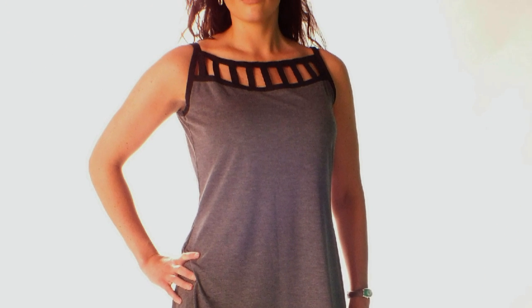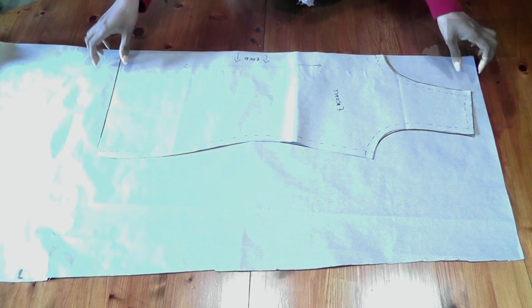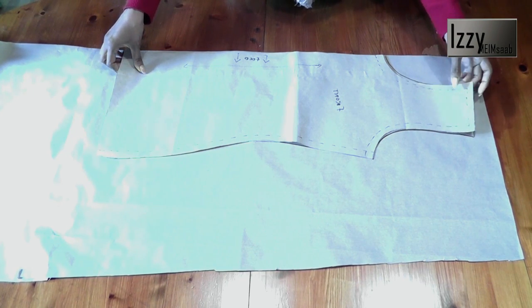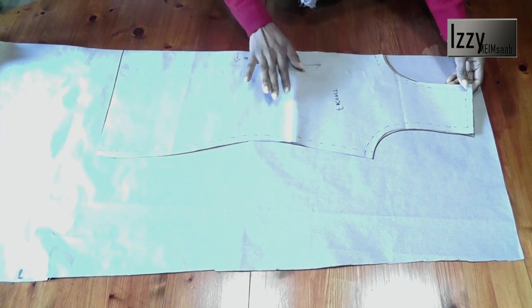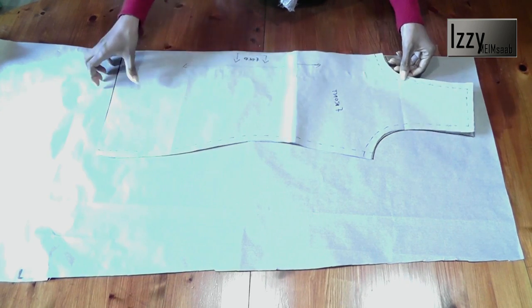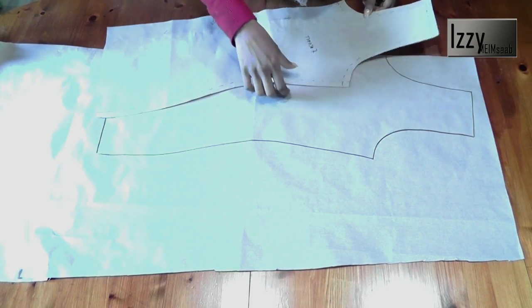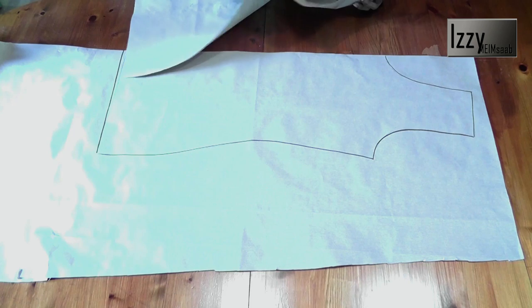Let's get started with the changes we need to make for the pattern. For pattern drafting of this particular camisole with the neck detail, I have copied the front pattern of a basic t-shirt exactly as is.